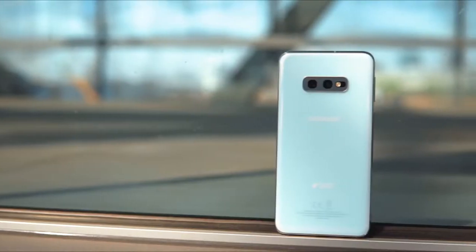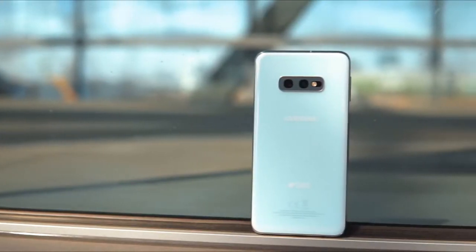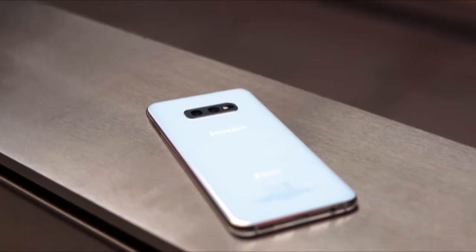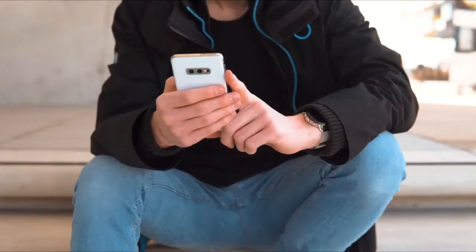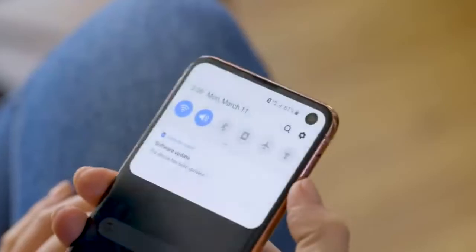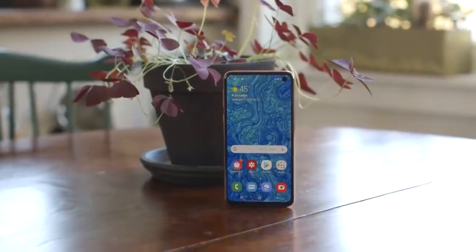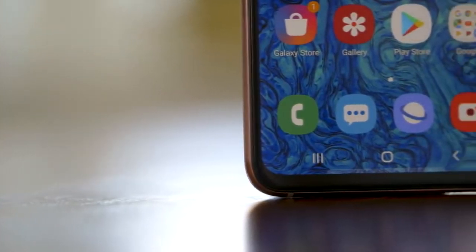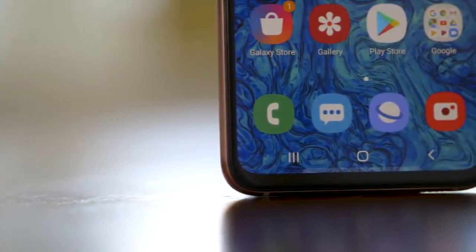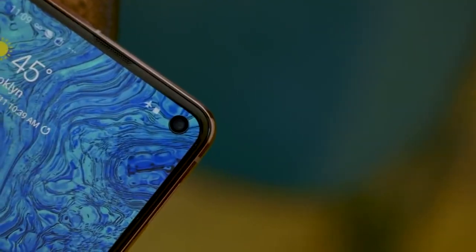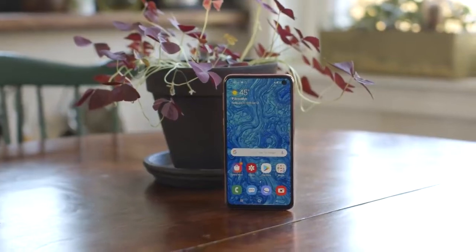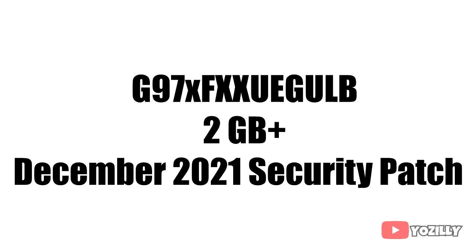Samsung has officially released the Android 12 update based on One UI 4.0 for the Samsung S10 series, which includes the S10, S10 Plus, and S10e. If you haven't received the update notification yet, don't worry — you'll get it within a few days, or you can check manually by going to Settings, About Phone, and then the Software Update menu.